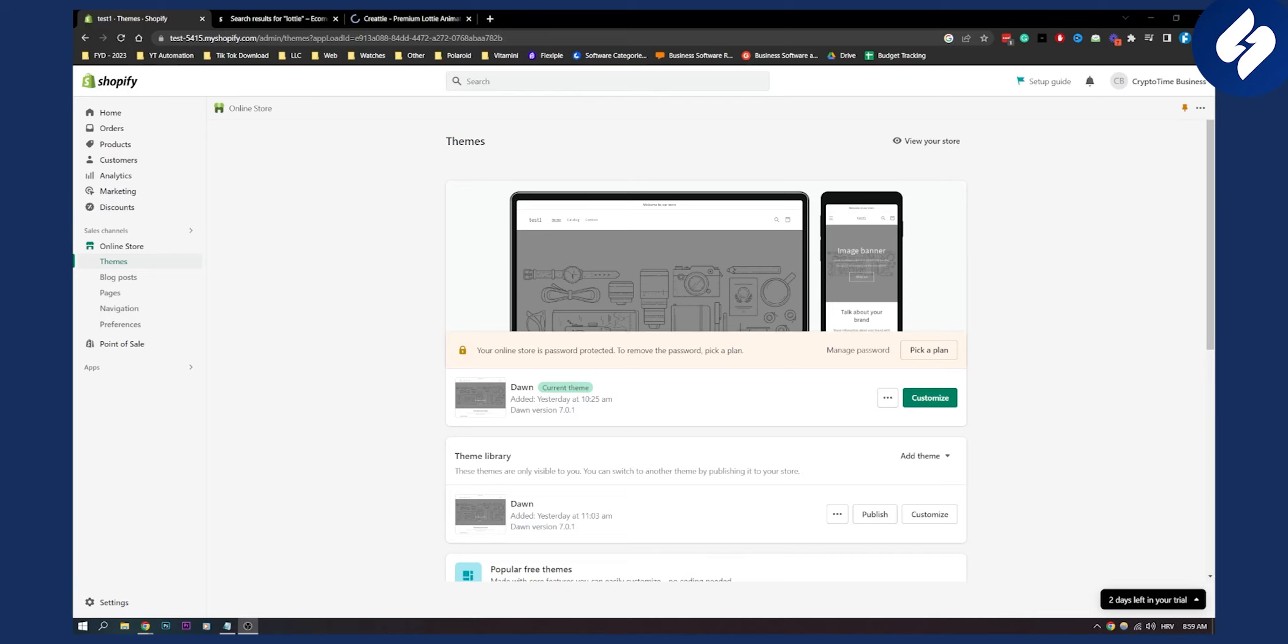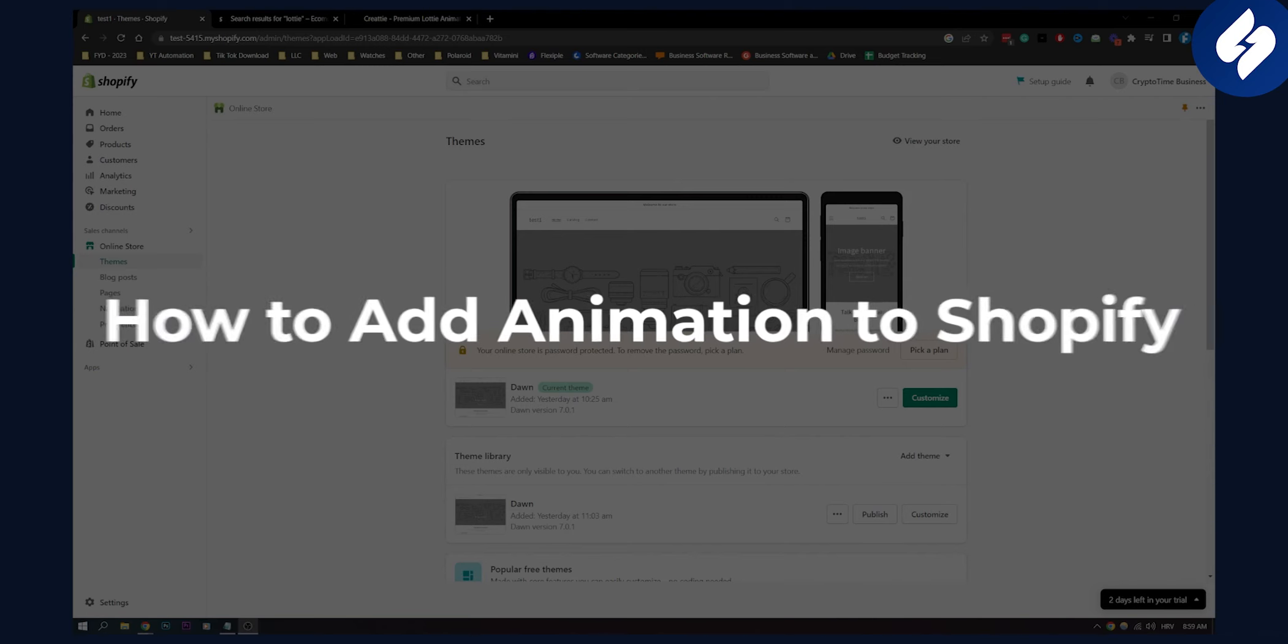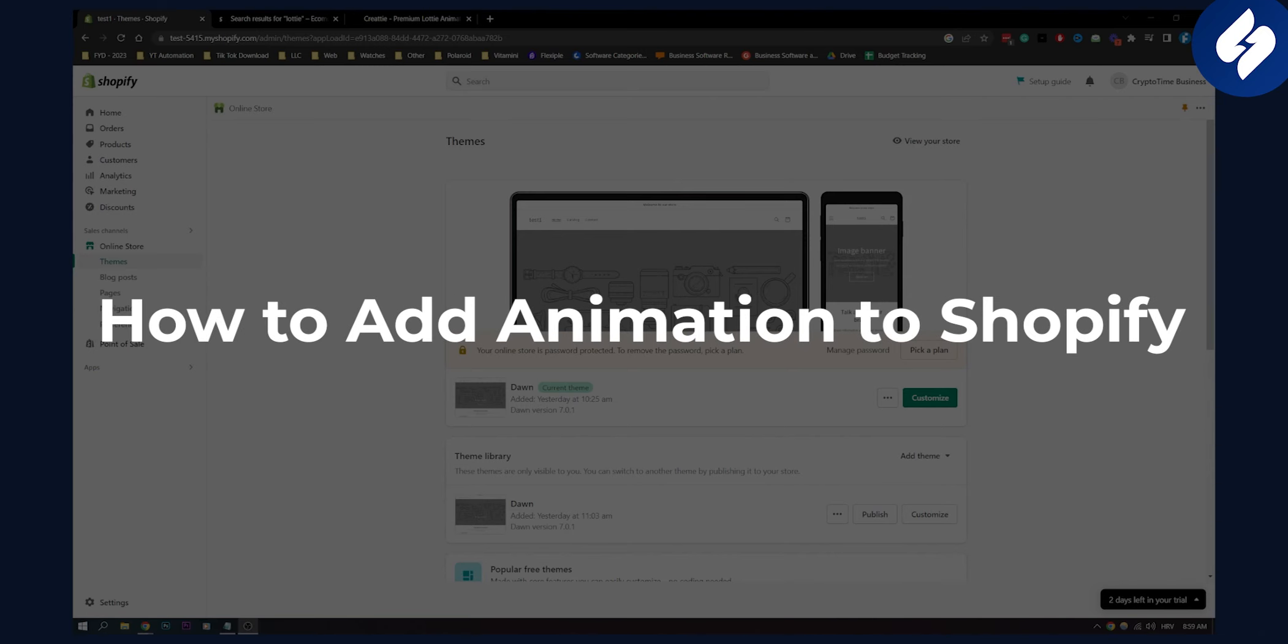Hello everyone, welcome to another video. In this video I will show you how to add animations to your Shopify store.